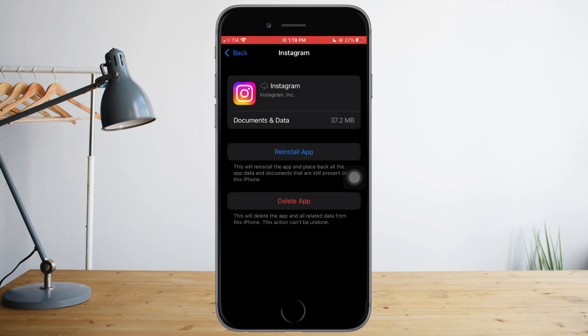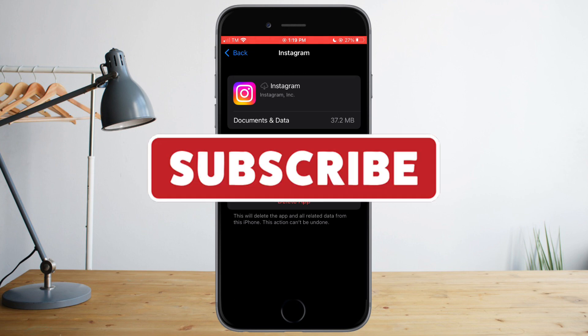That's it! I hope you learned a lot from this video. Make sure to like and subscribe if you love this kind of content, and follow for more.